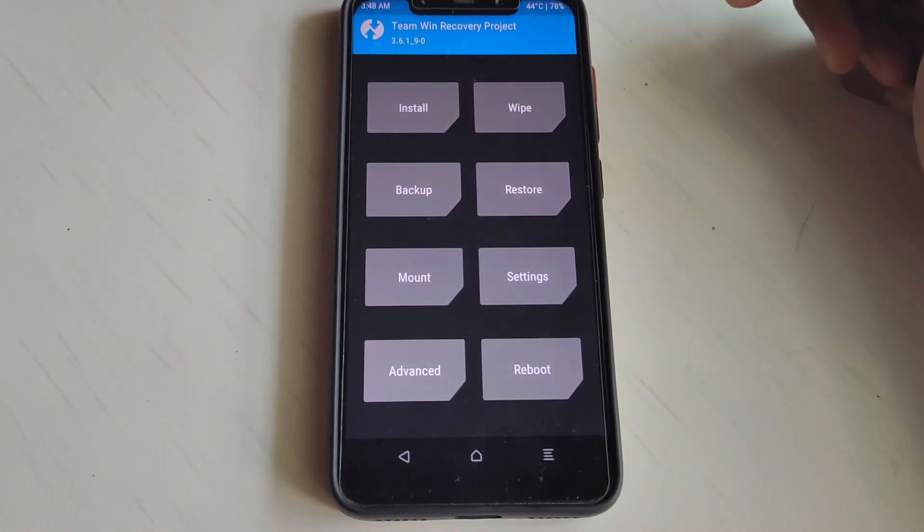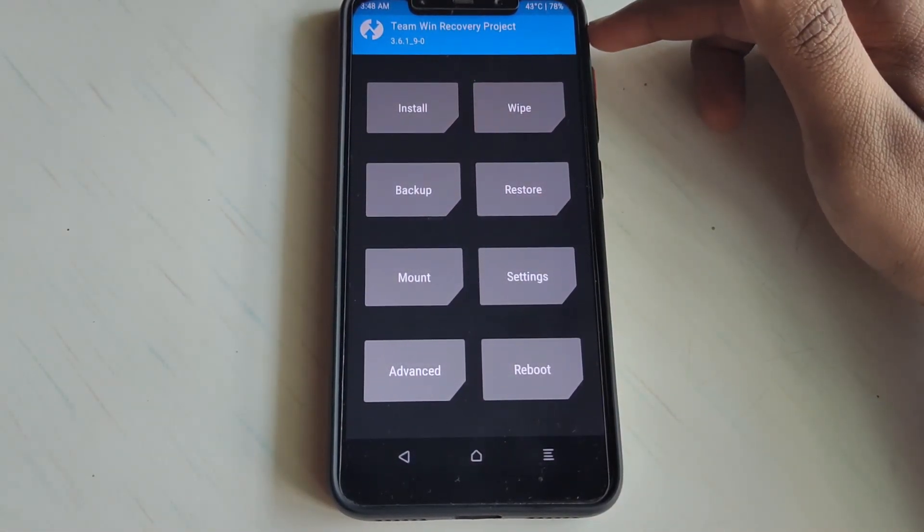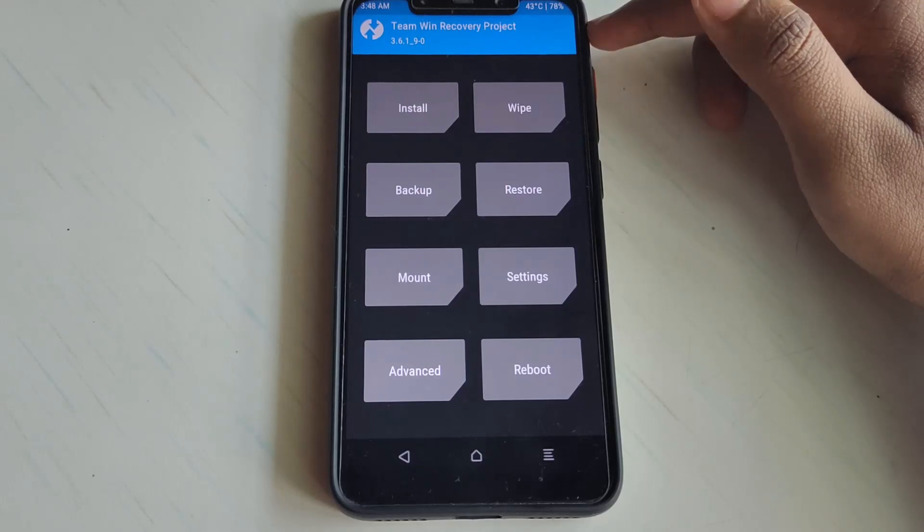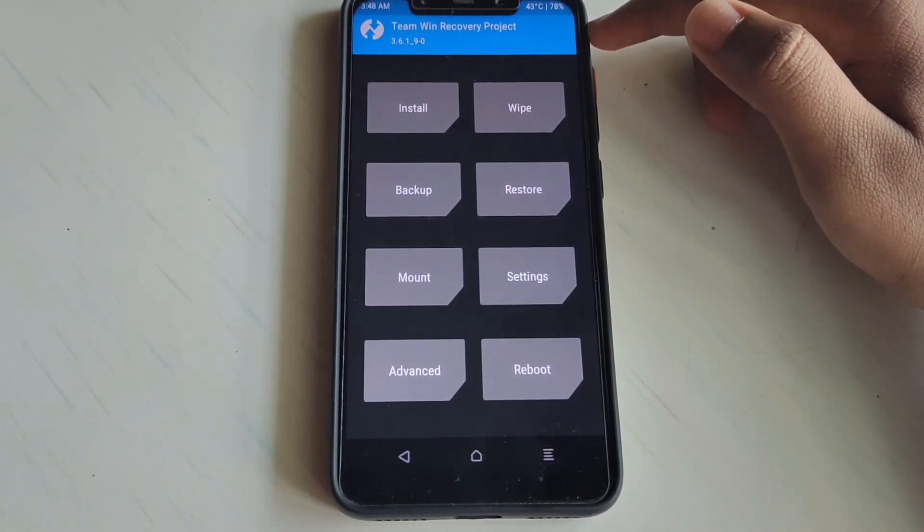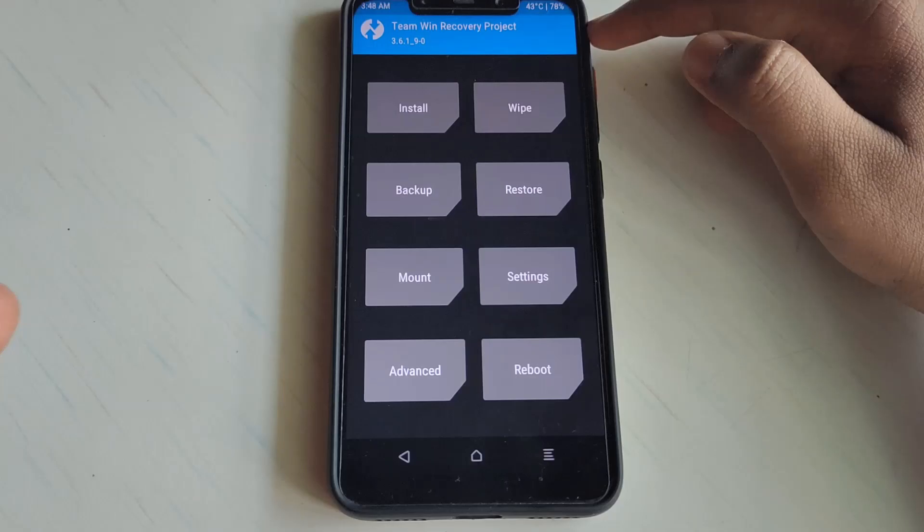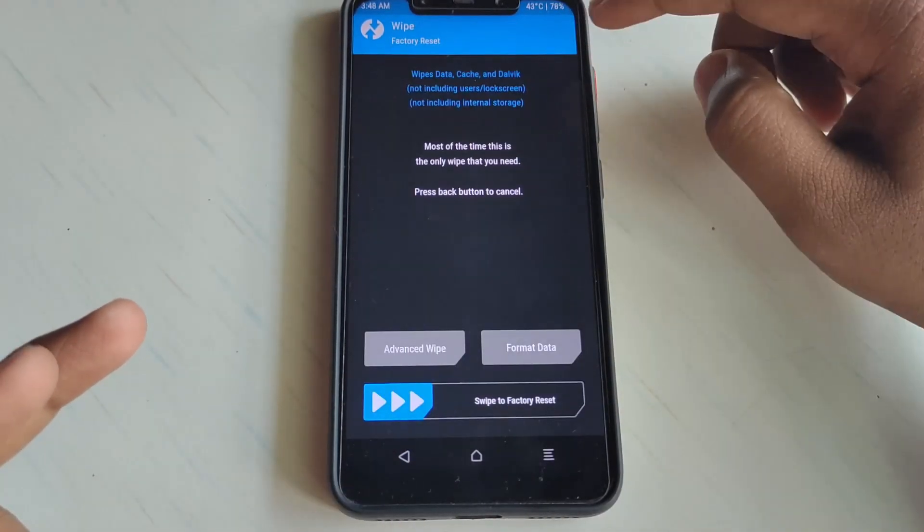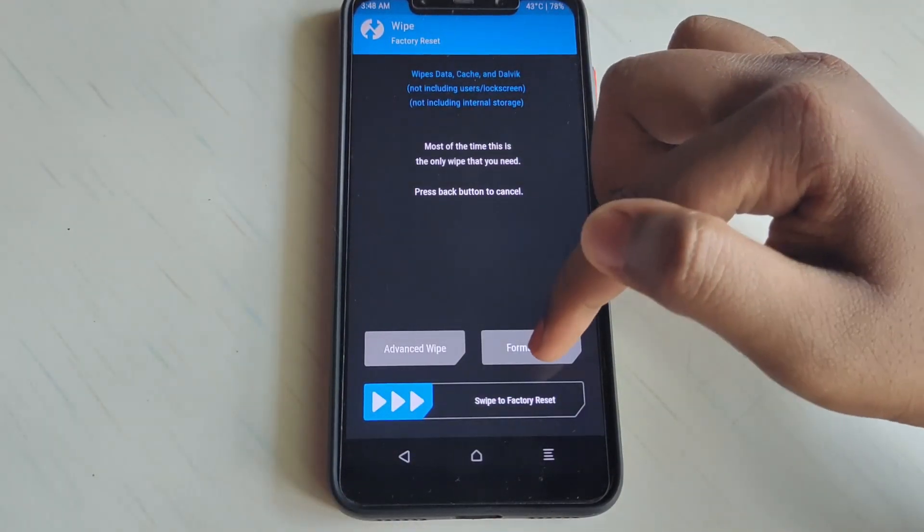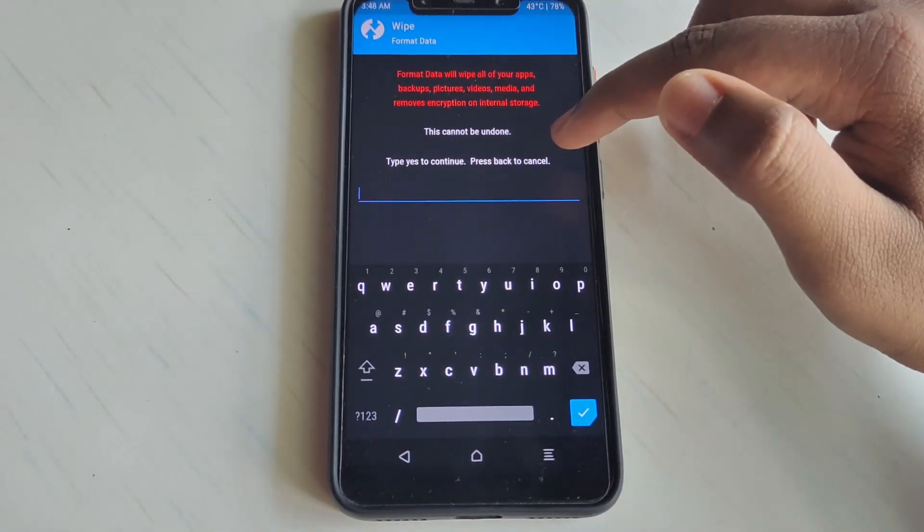What you have to do is go to Wipe, then Format Data, and type here 'yes'. Now why are we doing this? Because only if you are an encrypted user, you need to do this.